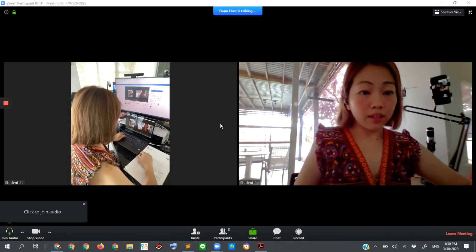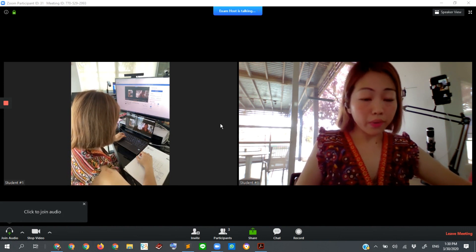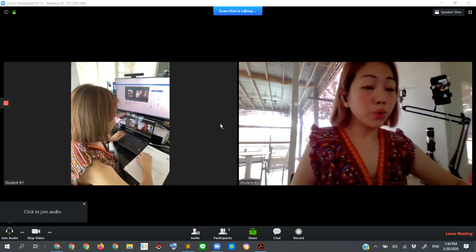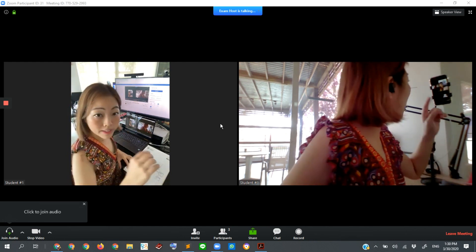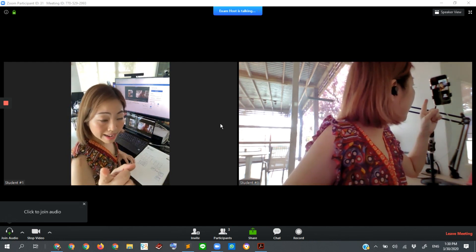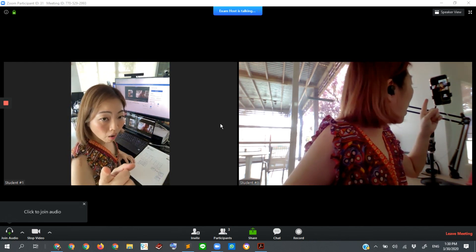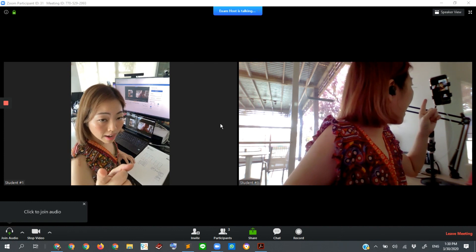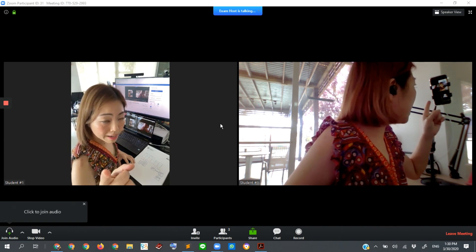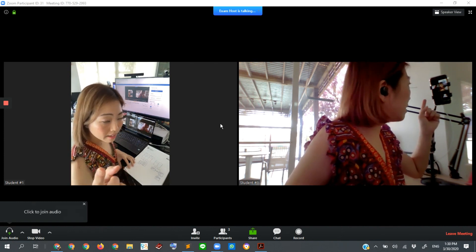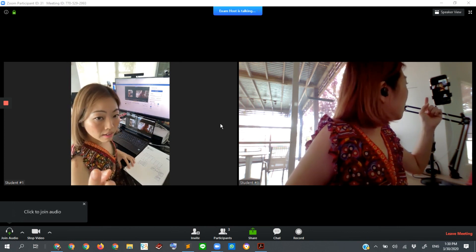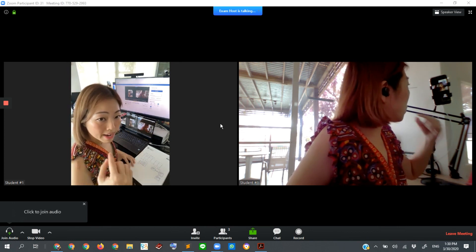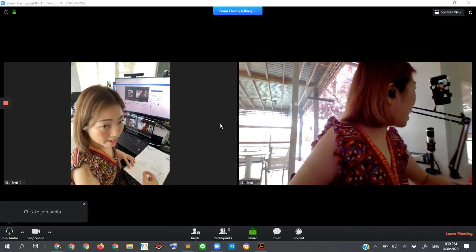And another setup that we may additionally request is to use Zoom on mobile phone, this one. So I placed my mobile phone here on an angle from a little bit behind me, and then it can see the working space, the working area that I'm working on my exam.